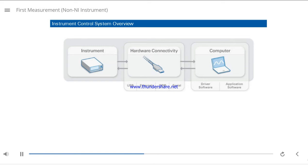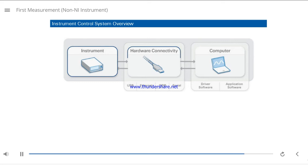LabVIEW can automate instrument-based processes and consolidate multiple instruments into one development environment. A basic instrument control system consists of a non-NI instrument, hardware connectivity, and a computer.